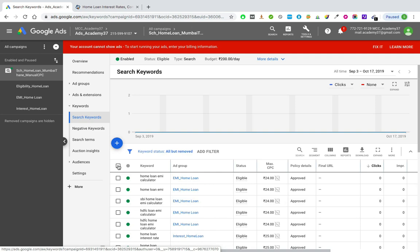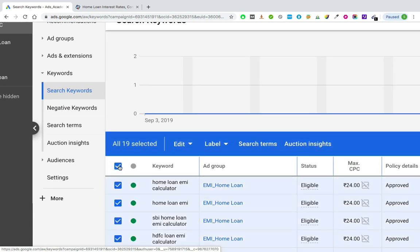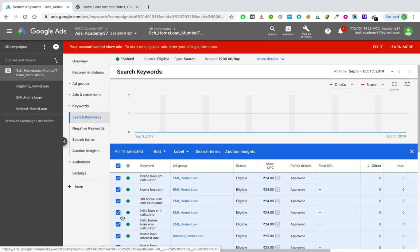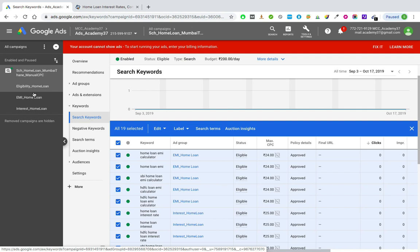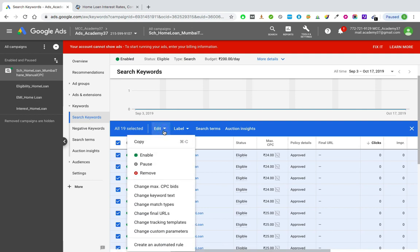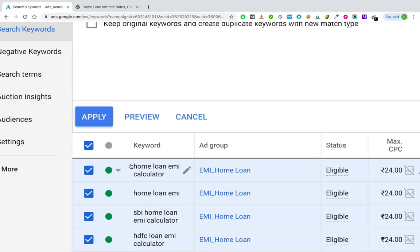Select all the keywords together using the selection box — this selects all keywords across all three ad groups. Then go to Edit, scroll down until you see 'Change keyword text' and 'Change match types', and select Change match types.